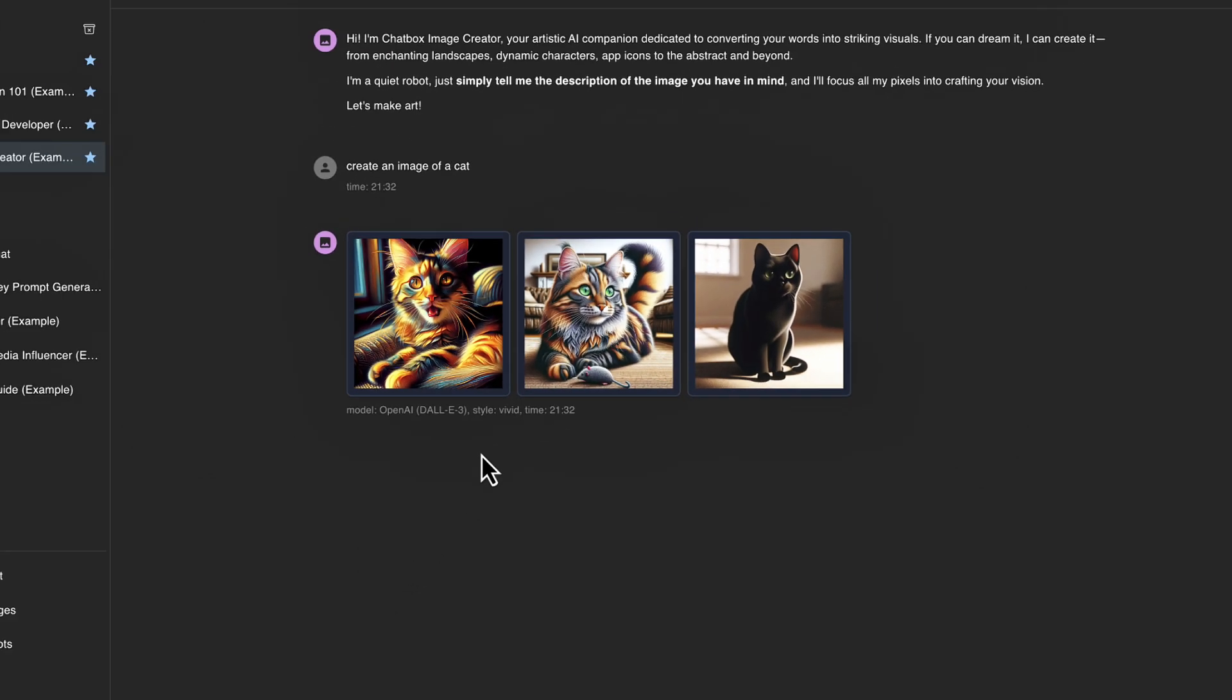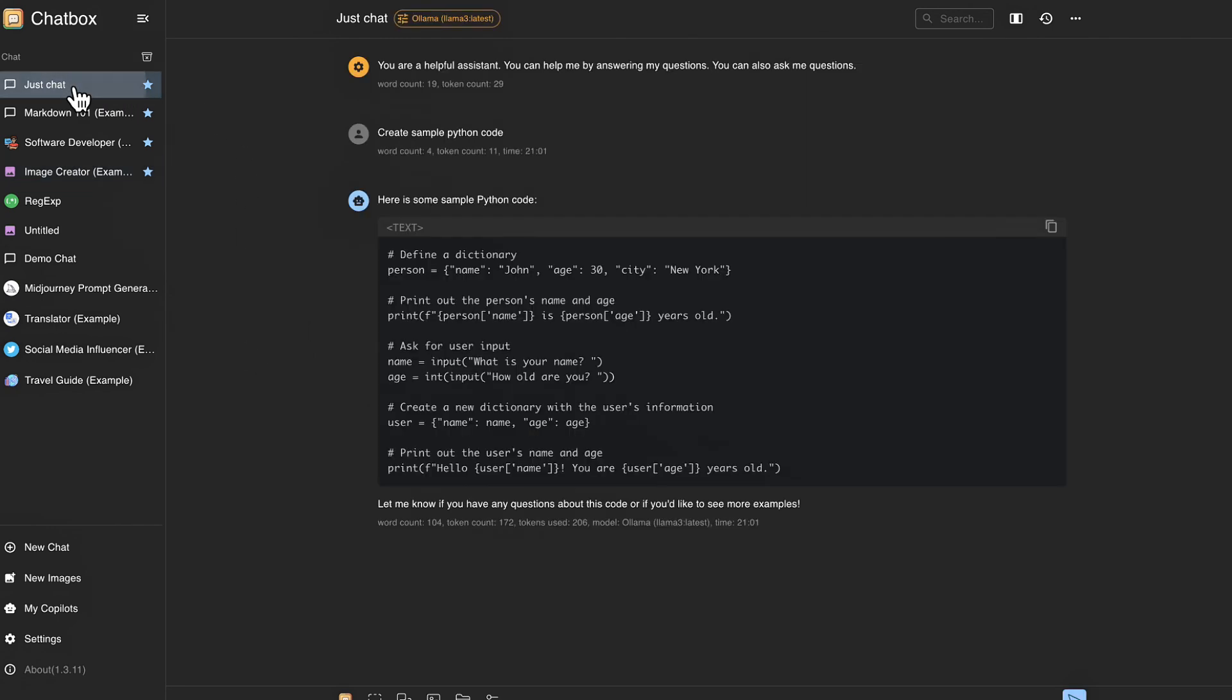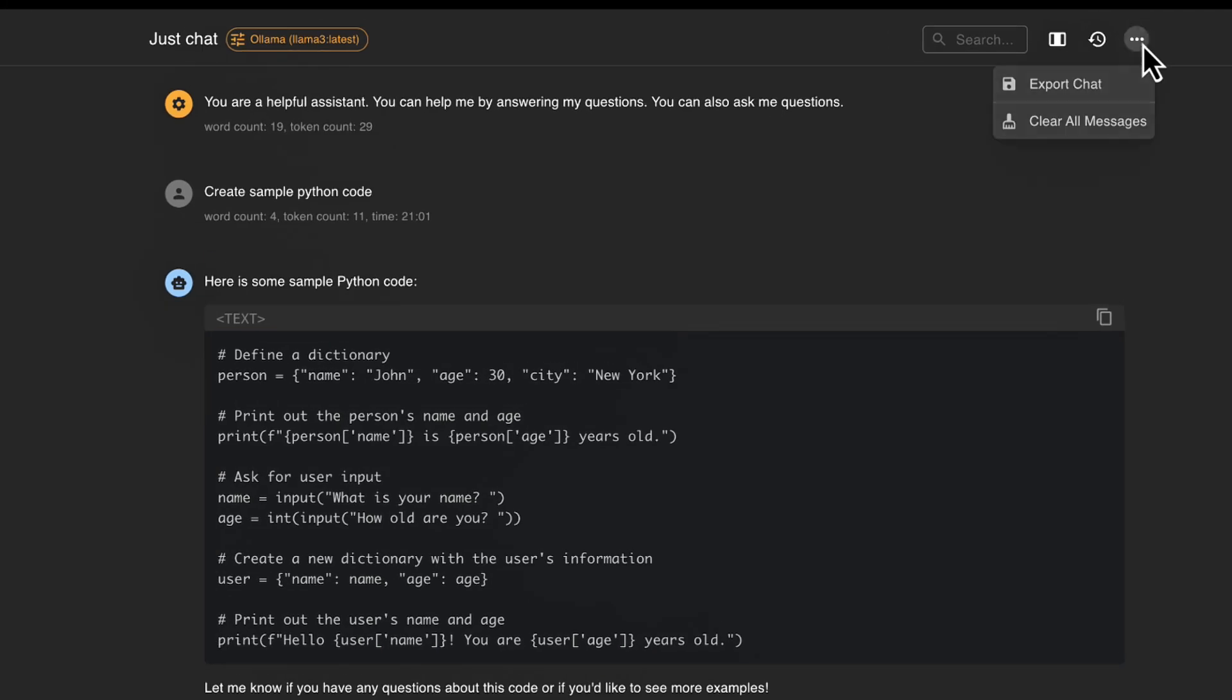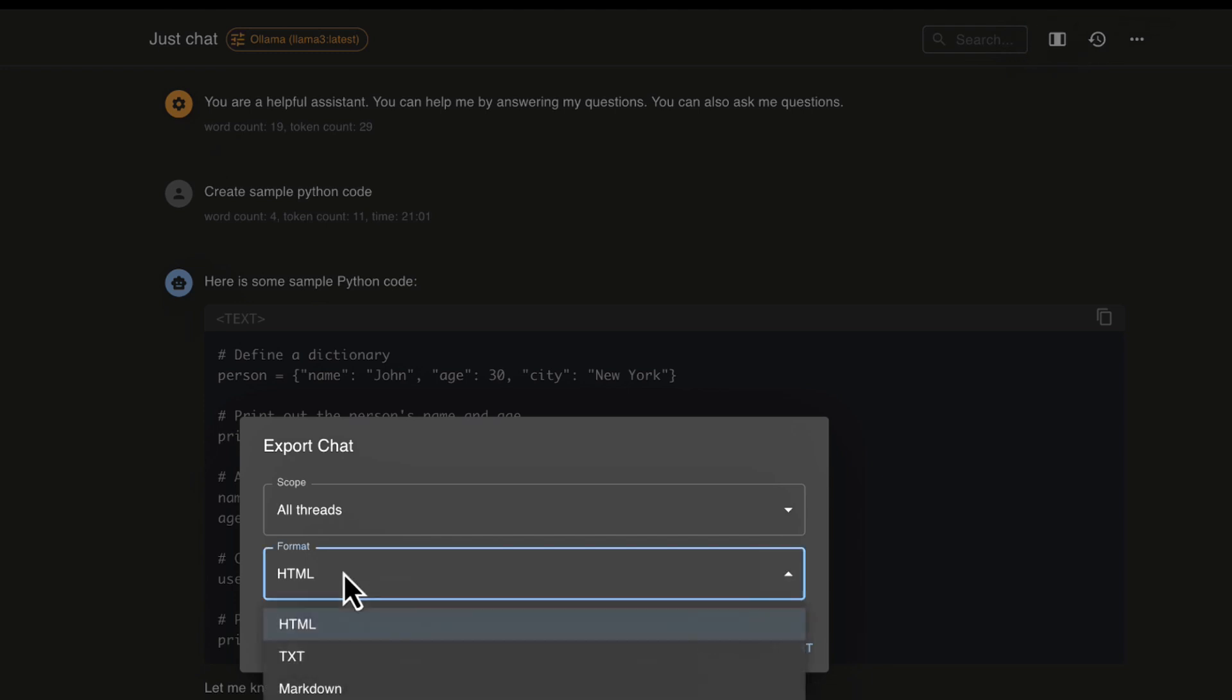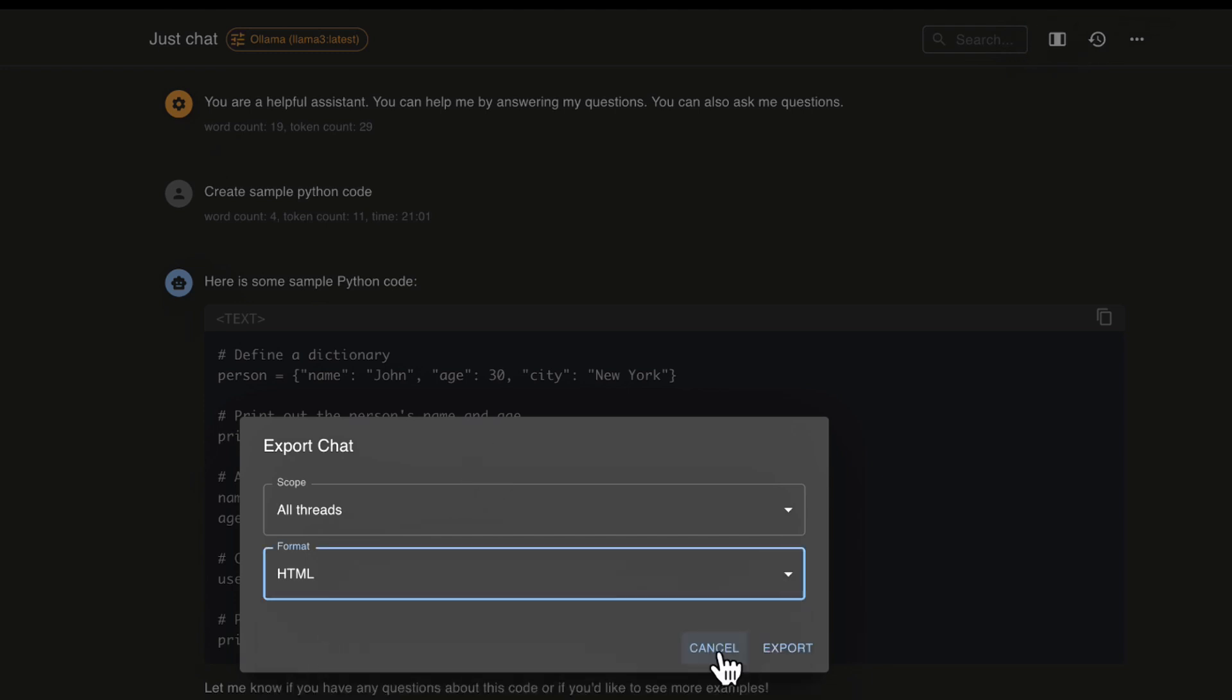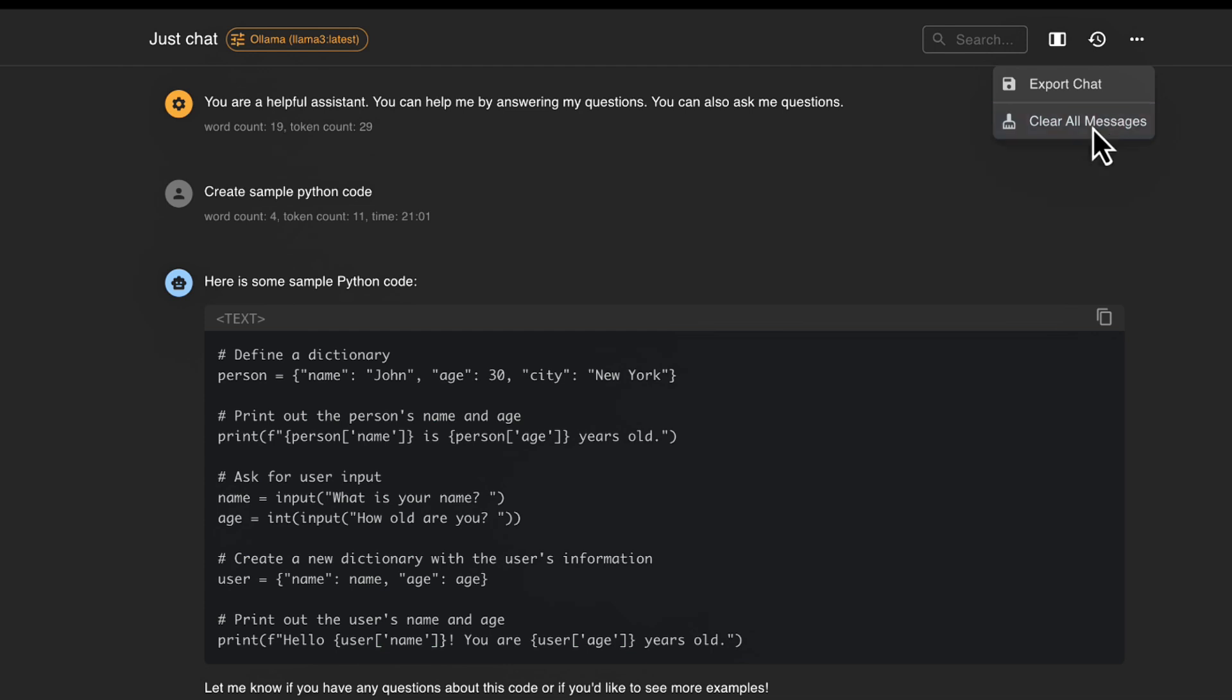Now I will show you one other thing. If you're looking at potentially exporting chats out of here, maybe you want to save them for future references. Let's go back over to just chat here. And we can go up to the top over here. And we can click export chat. And we can export this either as HTML, text or markdown. So if you wanted to export your chats, that's how you would go about doing that. And then of course, we can come up here at the very top and click clear all messages.